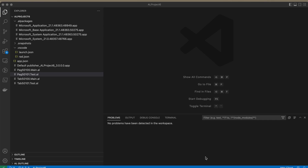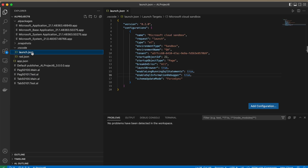Welcome to my channel Go Digit. Today in this video we will learn about launch.json. I will show you an alternative way to set up the launch.json so that you don't have to create it every time you create a new project.